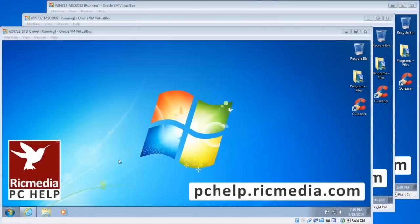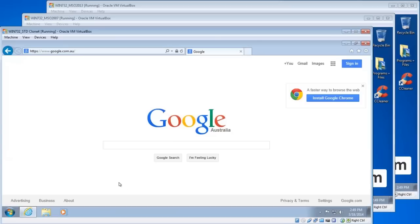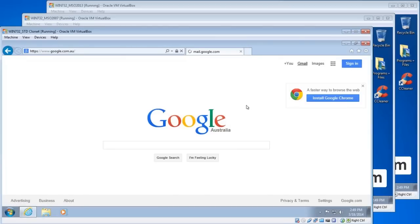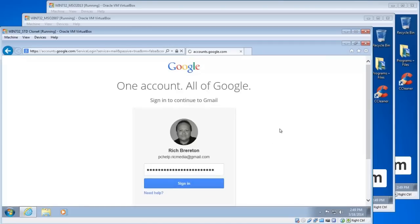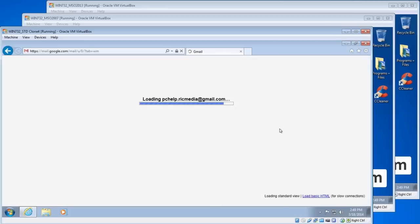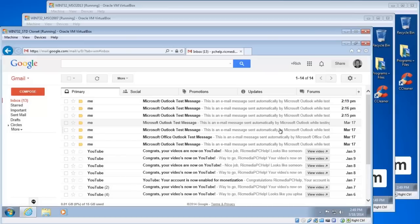Now before we can configure Outlook we've got to log into Gmail and change some settings there. So I'll log into my account and you log into yours.